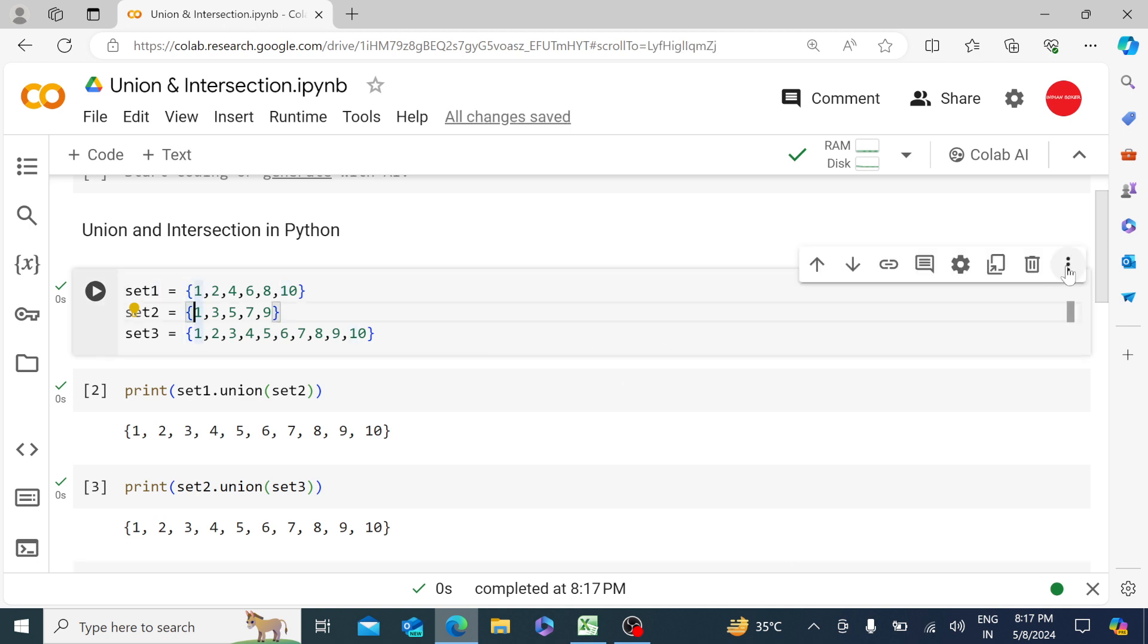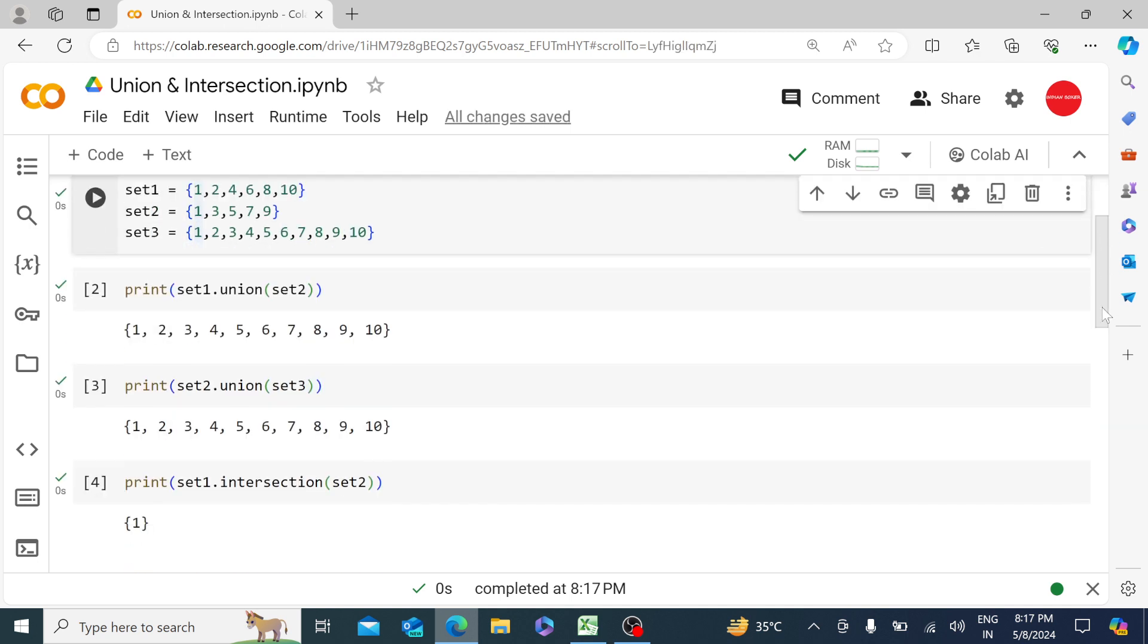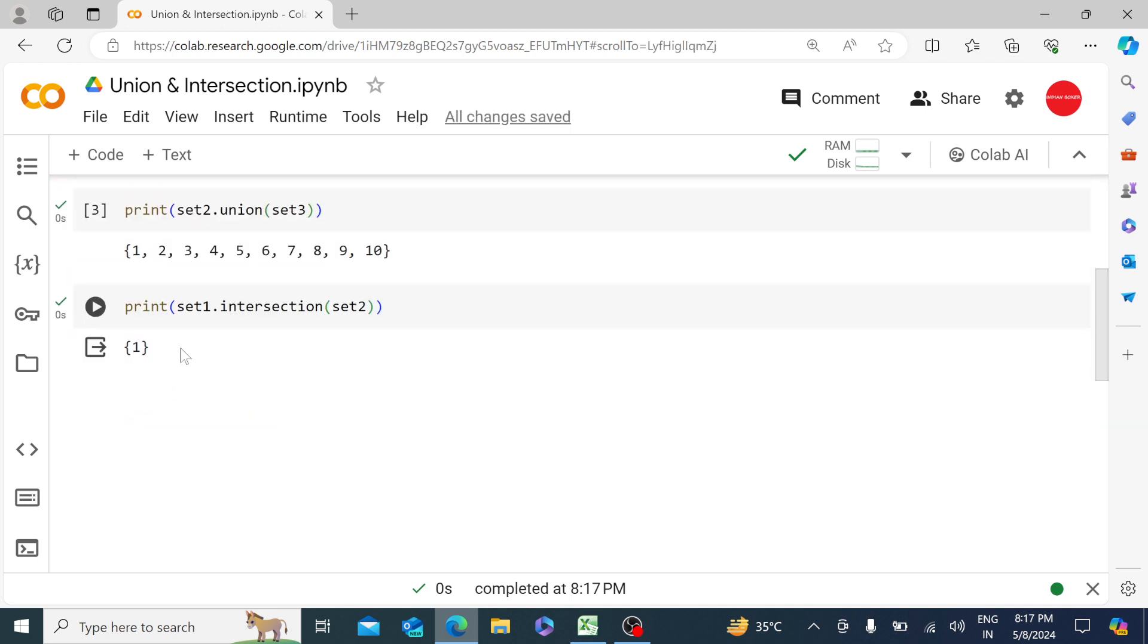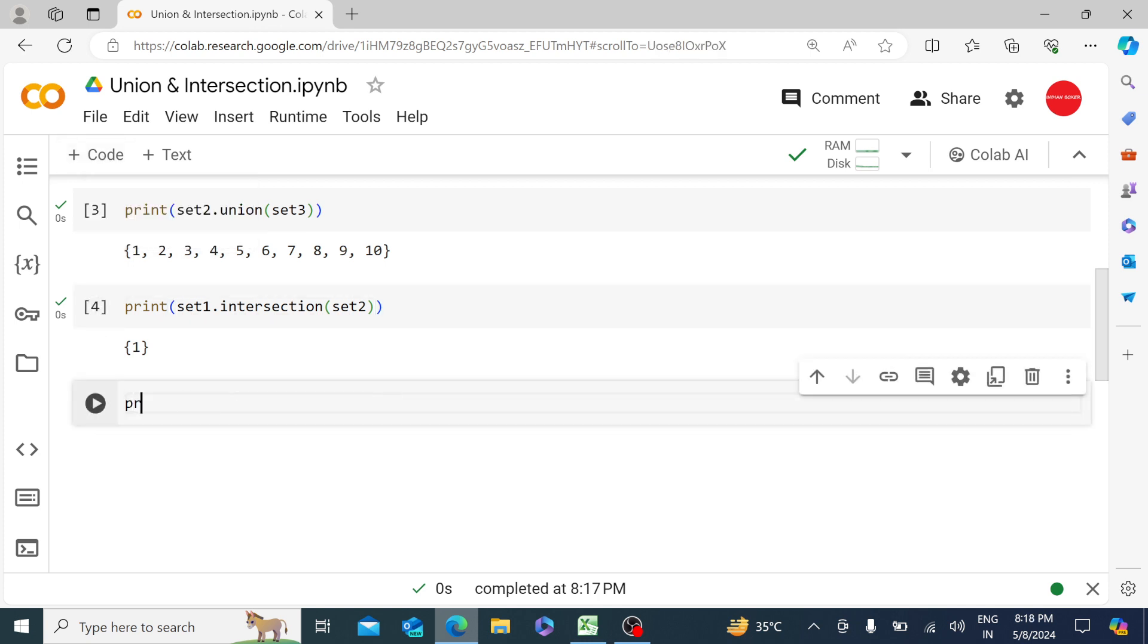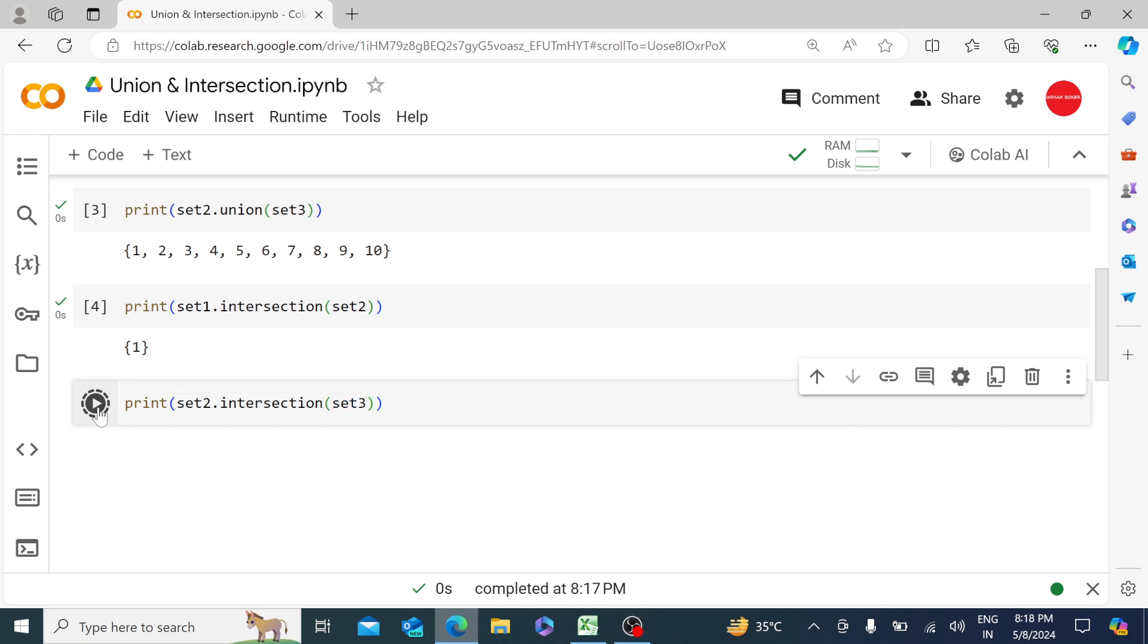Let me do it for set2 versus set3 and see what we are going to get. Let's say print set2.intersection(set3). We should get set2.